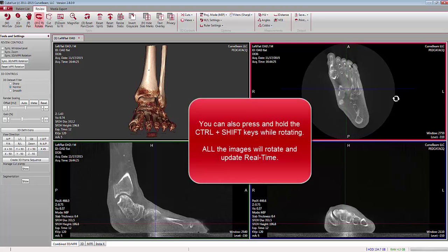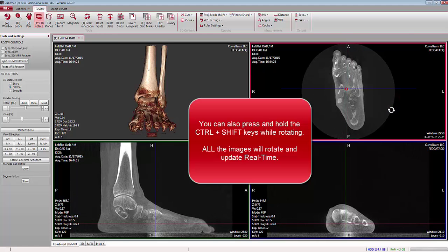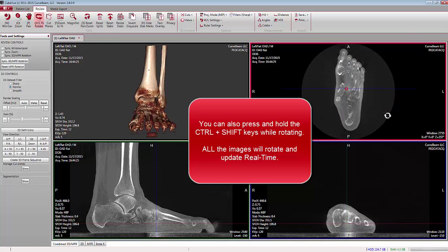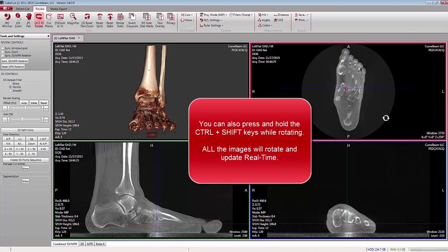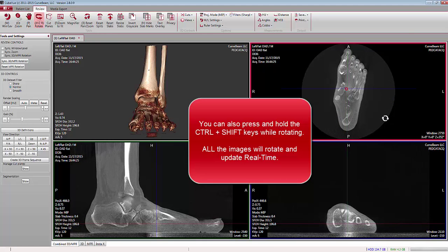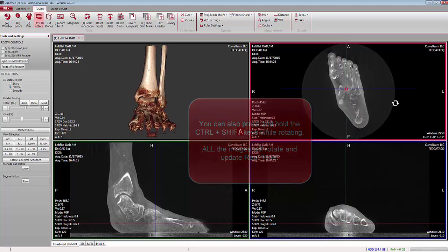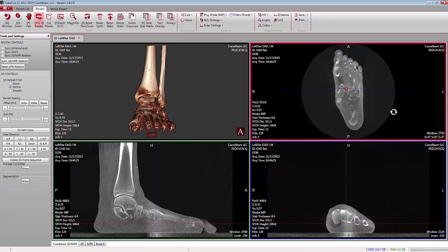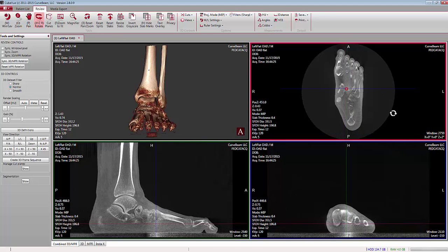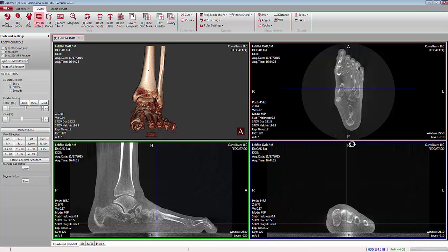Also, if you press and hold the Ctrl and Shift keys at the same time, all of your views will rotate simultaneously. Again, Ctrl and Shift — all of your views rotate live and simultaneously.